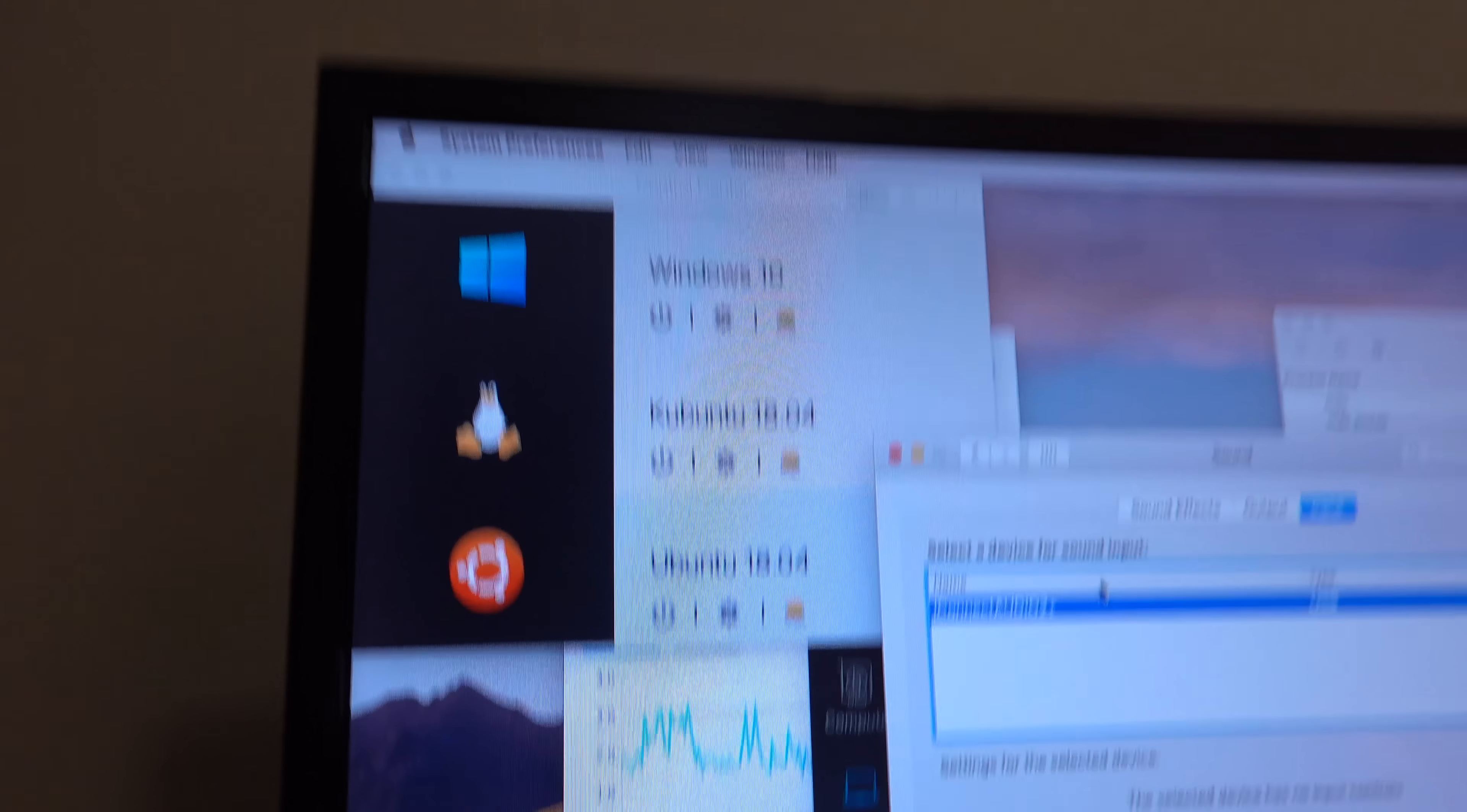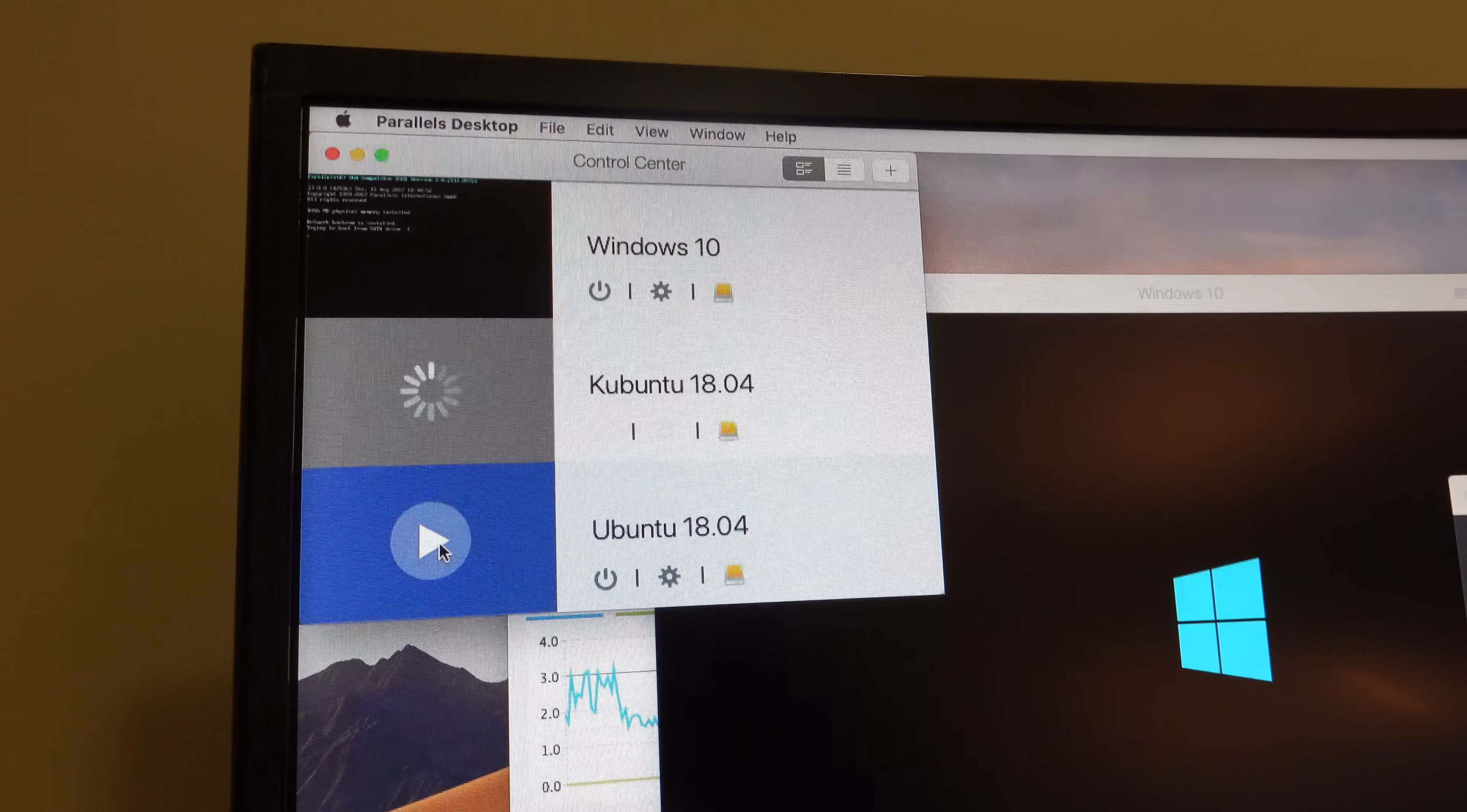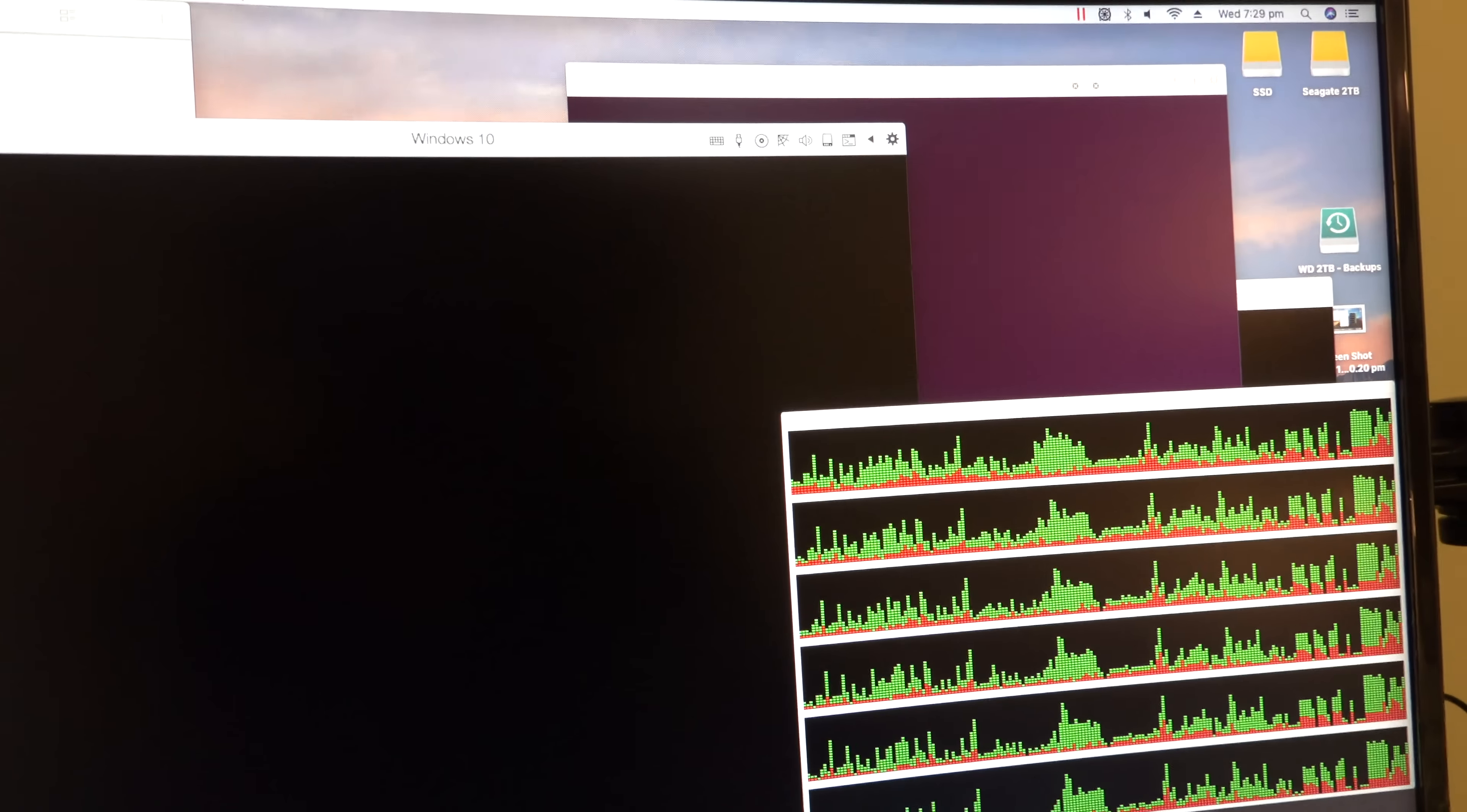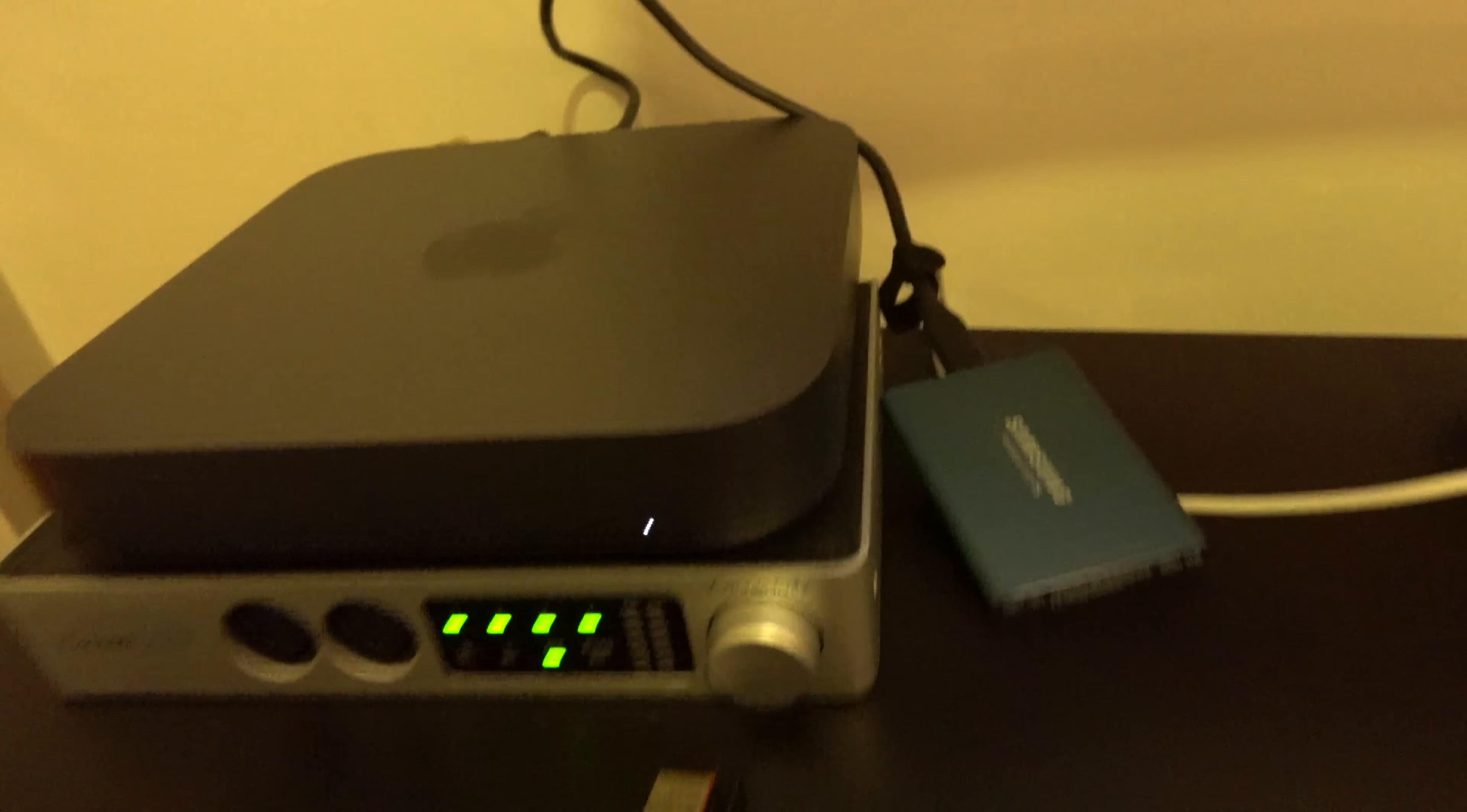Let's go ahead and launch some virtual machines to see what happens. I'm launching Windows 10 and two versions of Linux. And there you go. We have Windows 10, we have Ubuntu, we have Kubuntu.